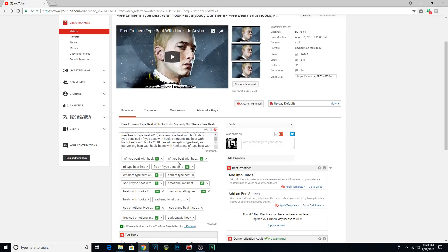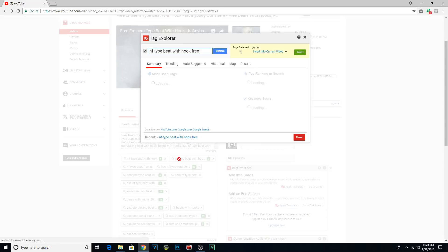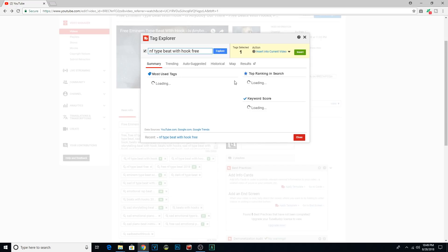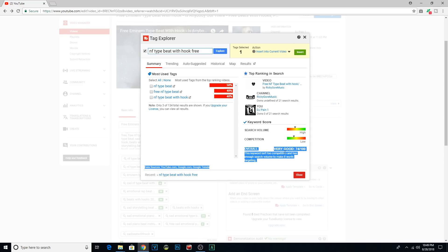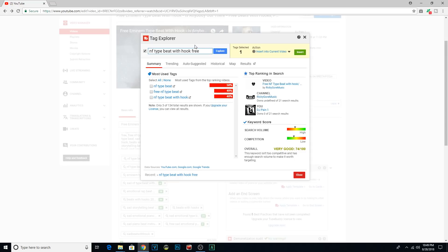So with TubeBuddy, and there are hundreds of programs that do this. You just have to find one that you like. You can actually check the competition on a keyword. Maybe this is obvious to some people. It's not to everybody. TubeBuddy will tell you whether or not they suggest using a certain keyword. All you have to do is spend a few minutes researching the keywords that you think you might want to use for a video that you're about to upload.